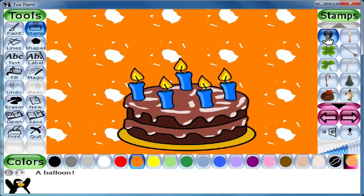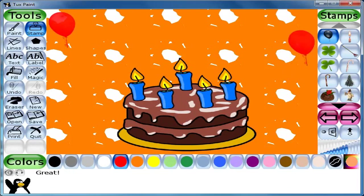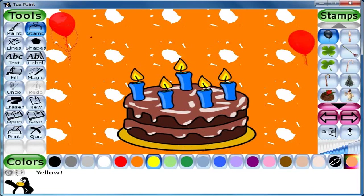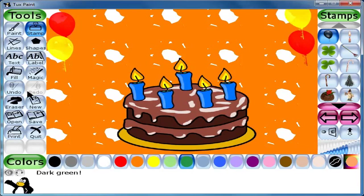Here it is. After clicking the balloon button, let me select the color for my balloon. I will select the red color and place it here and here. Now let me place a yellow color balloon here and here.